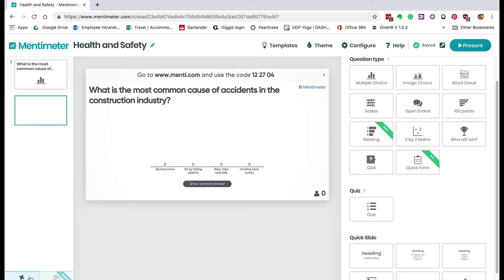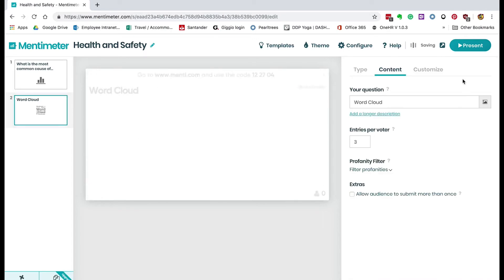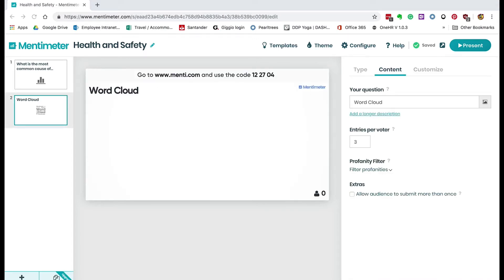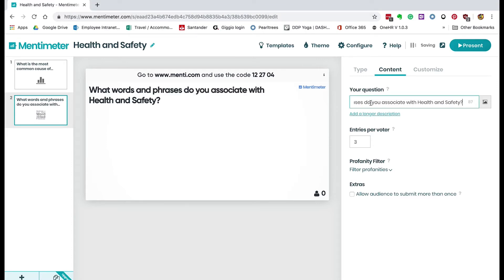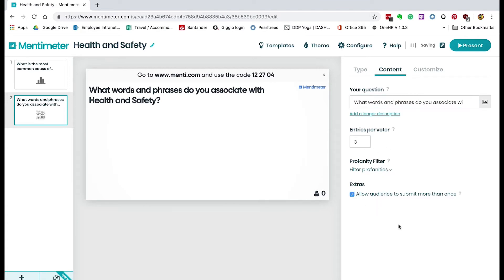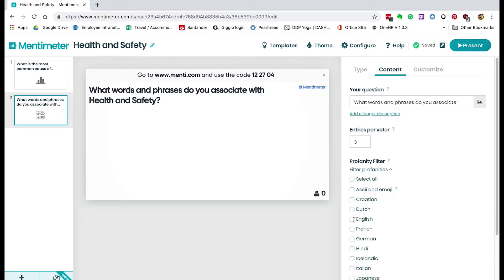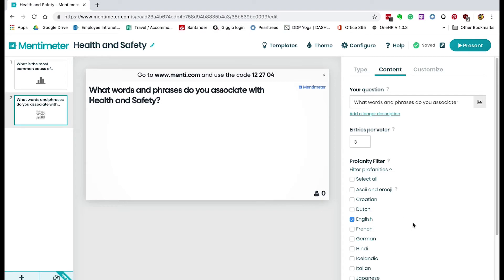We're going to create another slide and this time we're going to create a word cloud. Again, we need a question — a prompt. The question is going to be: what words and phrases do you associate with health and safety? Here it says how many entries per voter, which you can change. You can also allow the audience to submit more than once. There's also a profanity filter — you can click English and that will stop people from swearing, at least in English.